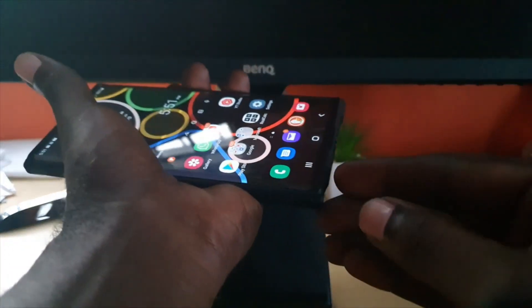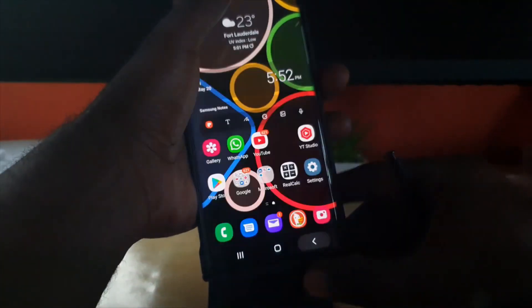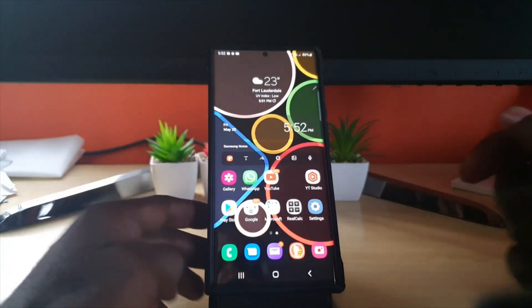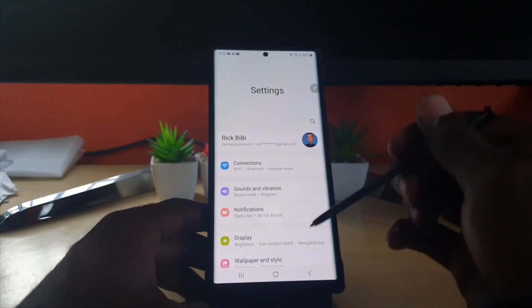To use this feature, you're going to go to the following settings. Let me show you where to find the settings to enable S Pen unlock.